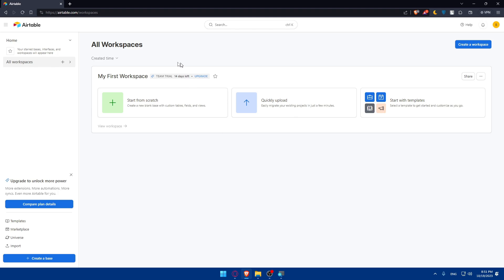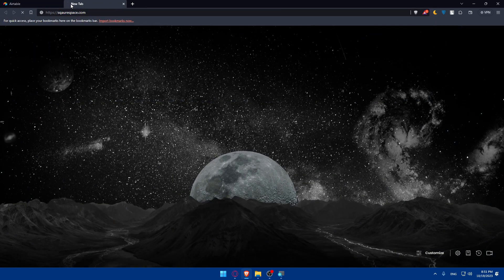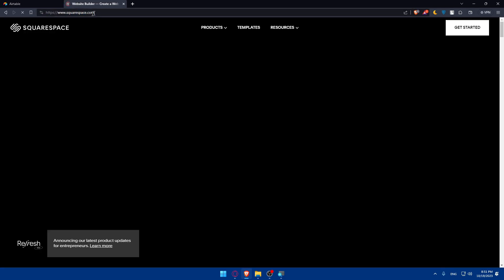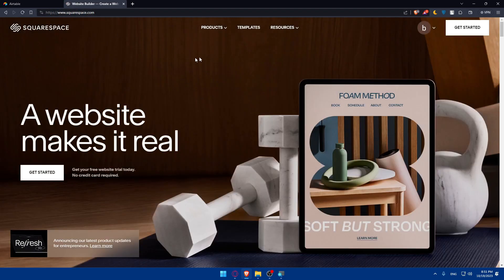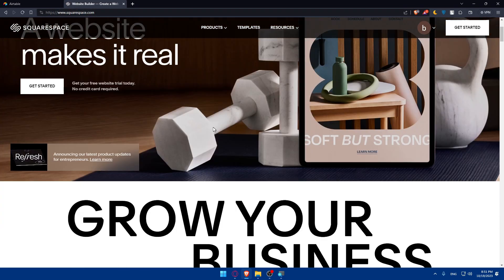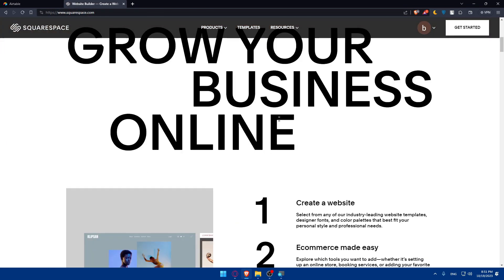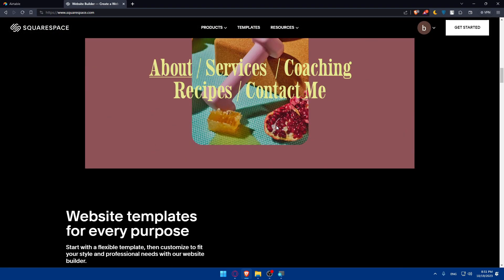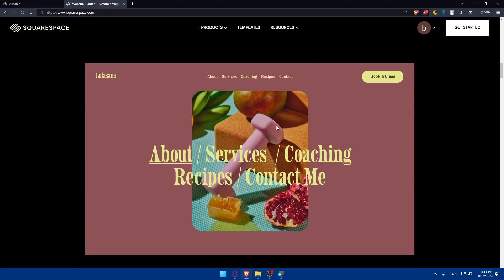Now open a new tab, go to squarespace.com and hit enter. You will be taken to their home screen. Make sure if you don't have an account to scroll down and create one.